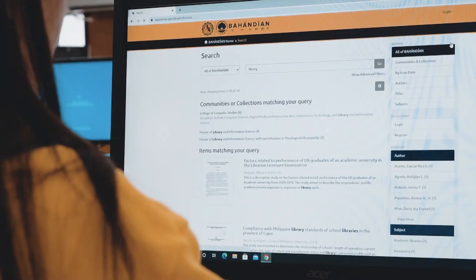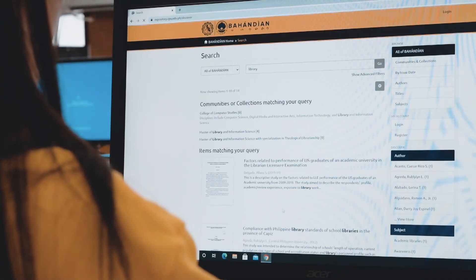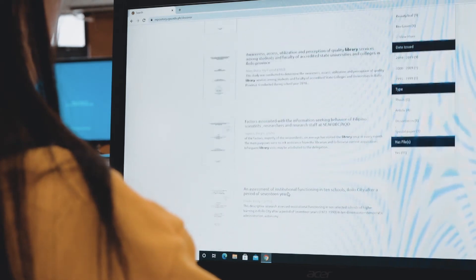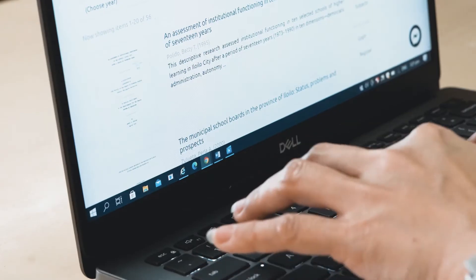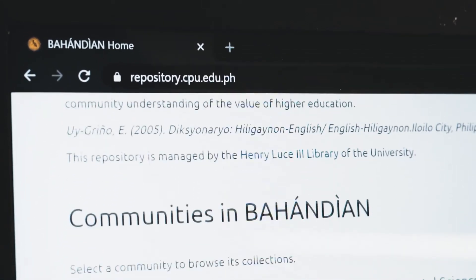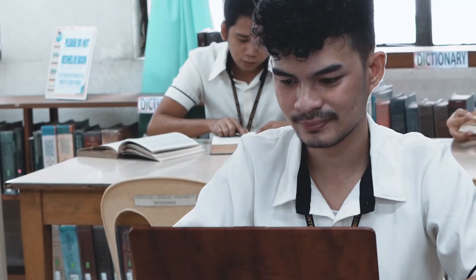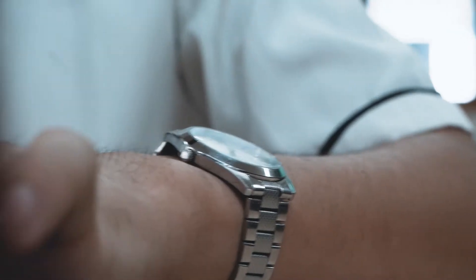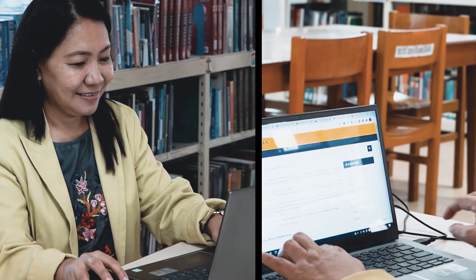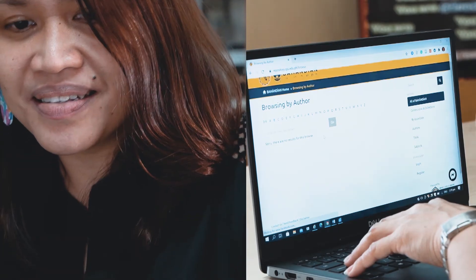Bahandian will be an avenue for research support. Students will have an easy experience in navigating through diverse resources while doing their research. Professors can access local researches useful for their literature review and learning materials. Researchers will be able to find related studies for their researches.